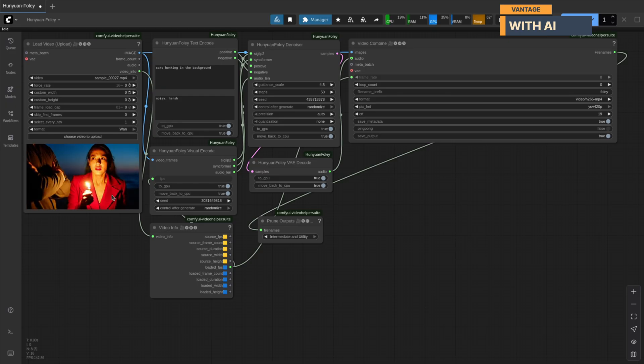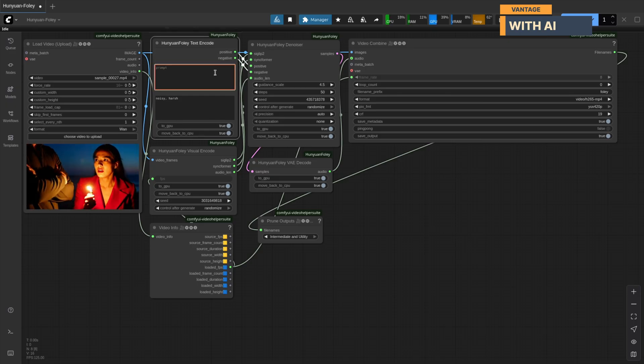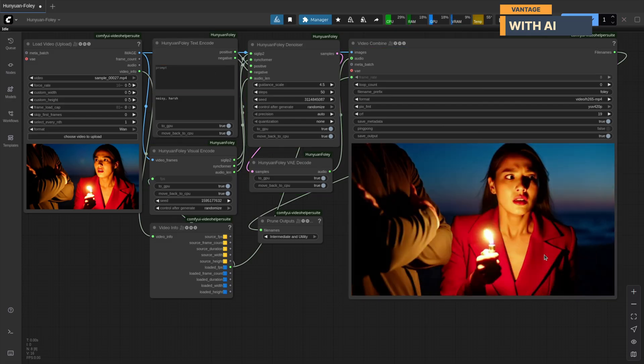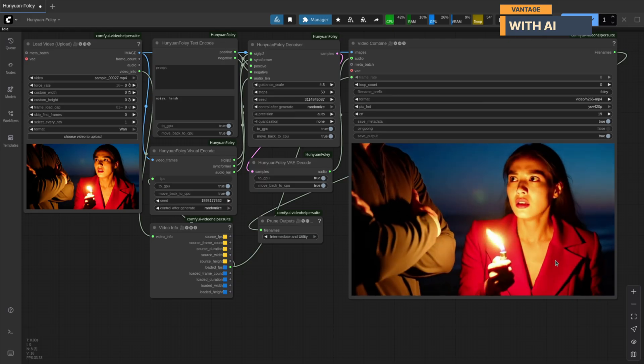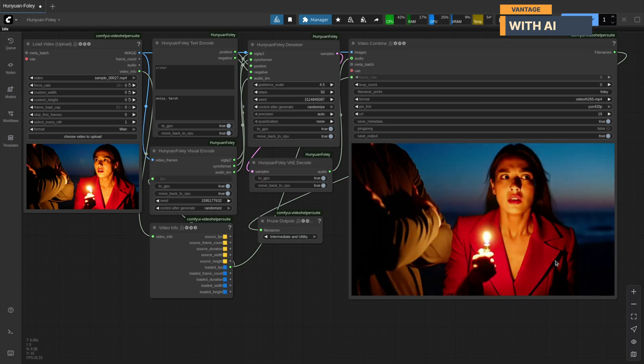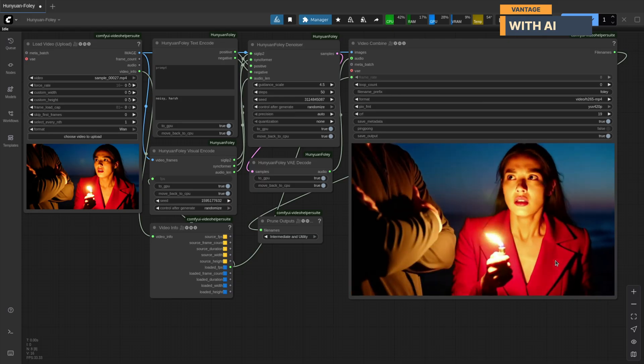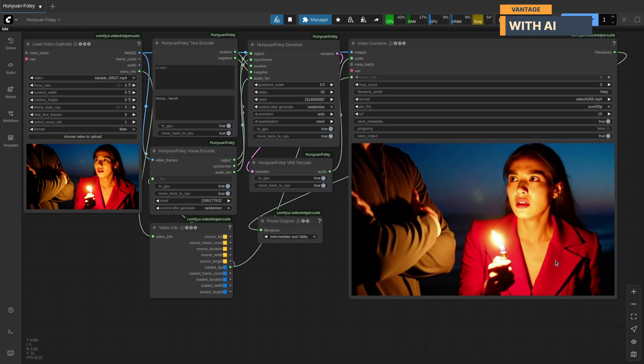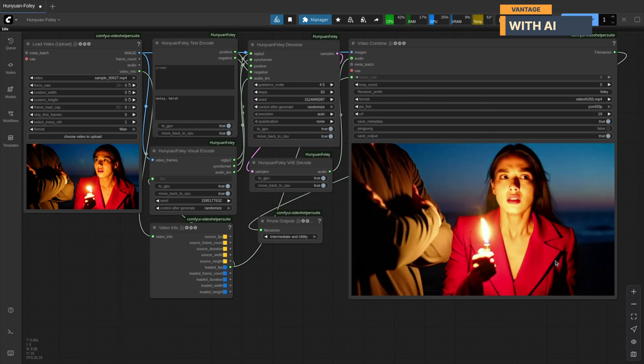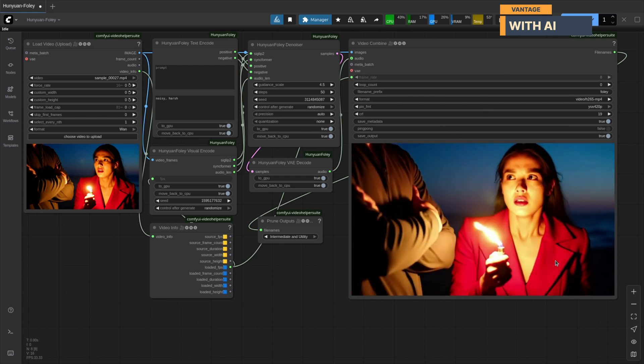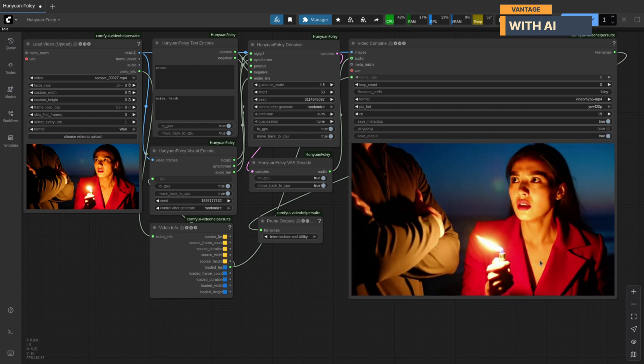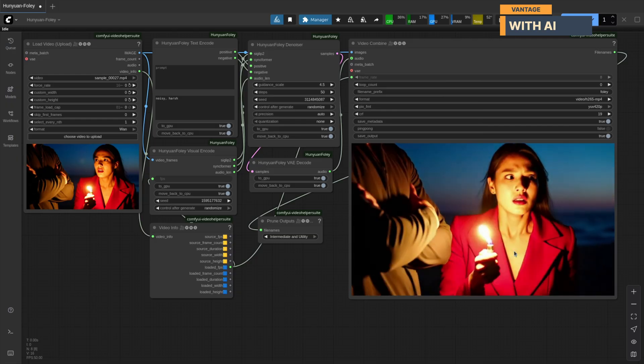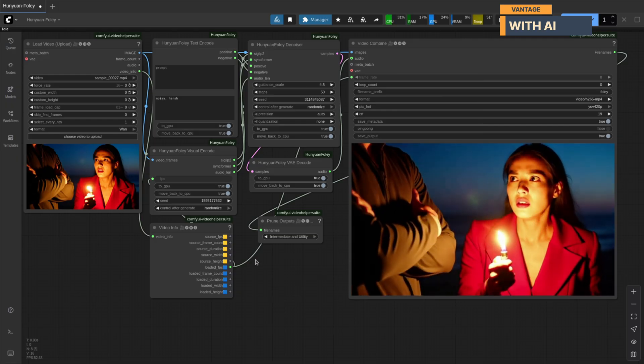For our first test, we'll use this video. To begin, we'll leave the prompt empty and let the Foley model decide what to do with the scene. Let's run it. Wow, that was fast. It only took 98 seconds to generate audio for a five-second video. And the results are great. It added suspenseful music to match the intensity of the scene. And you can even hear twigs snapping in the background.